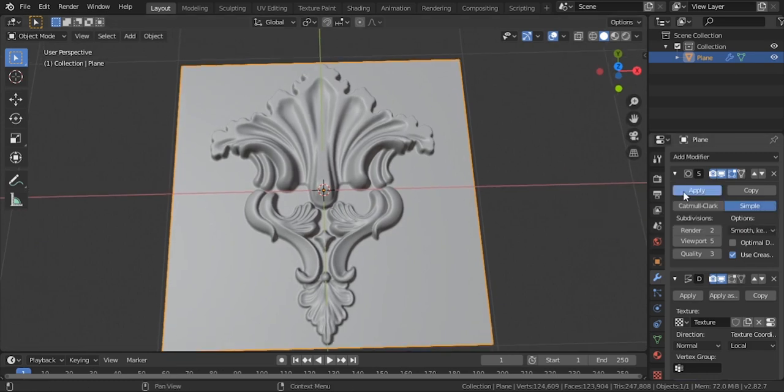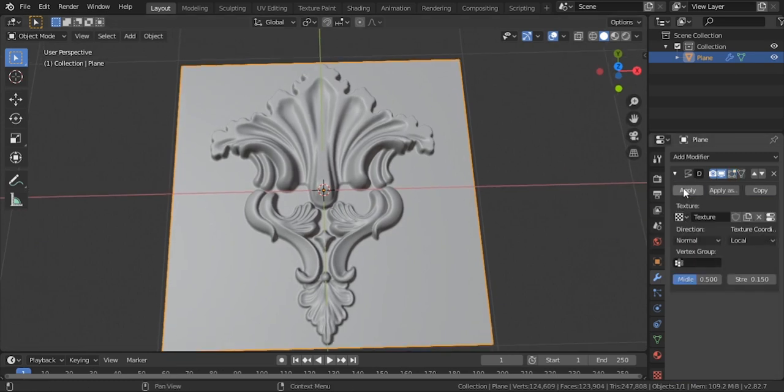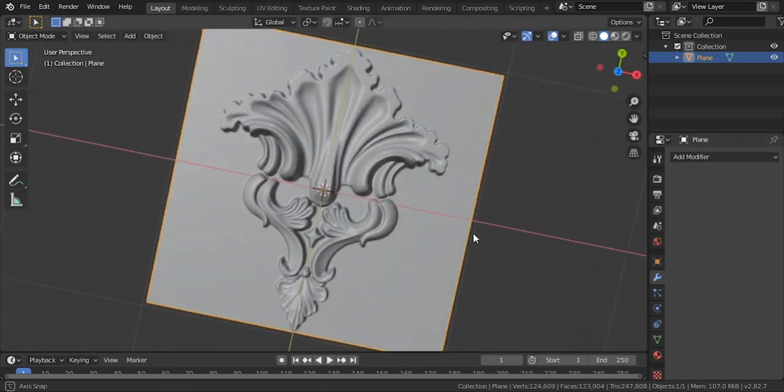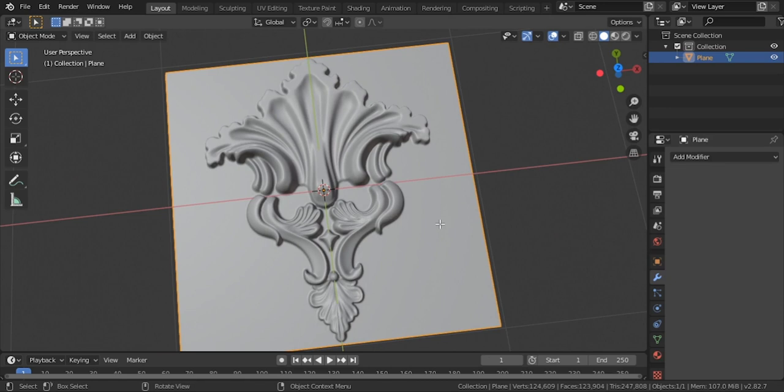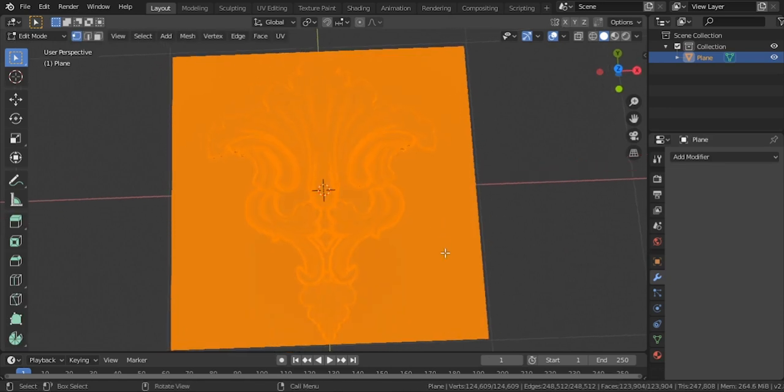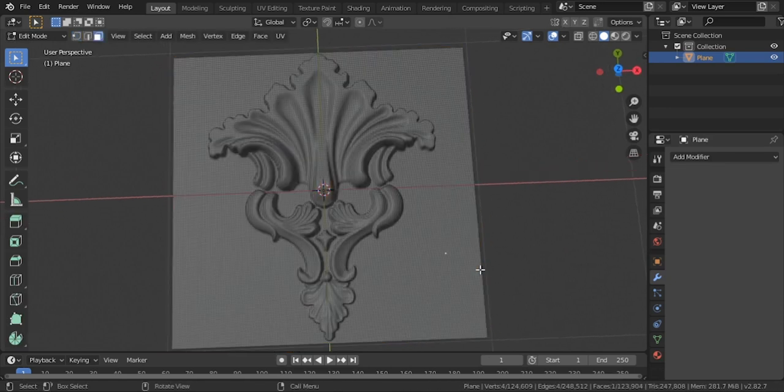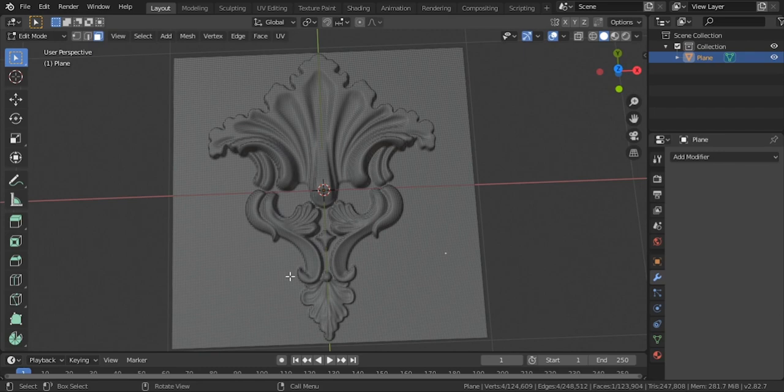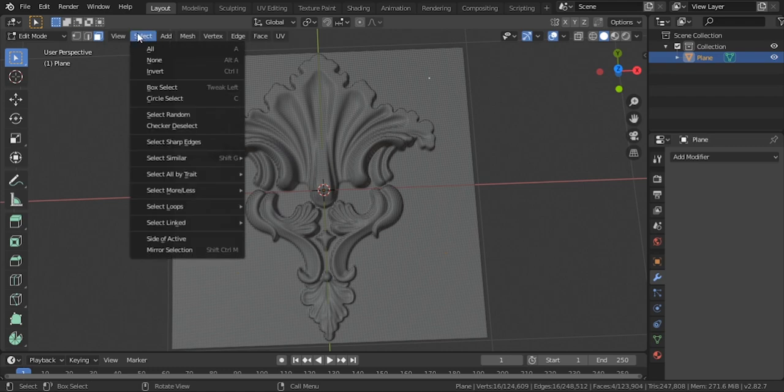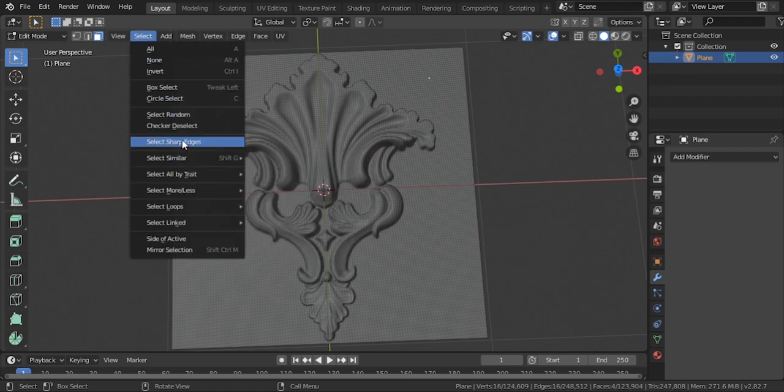Now our model is ready, but we have so many faces which we can reduce in two simple ways. For deleting these faces, go to edit mode and select a face from the flat surface. Now get to select, select linked, and click to linked flat faces.